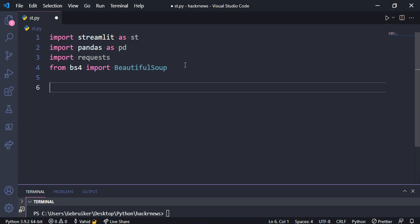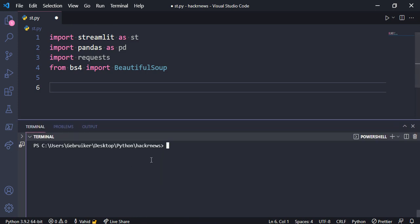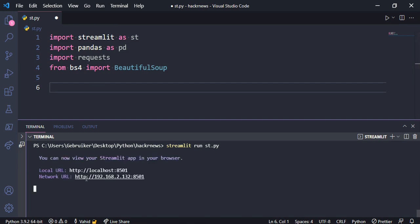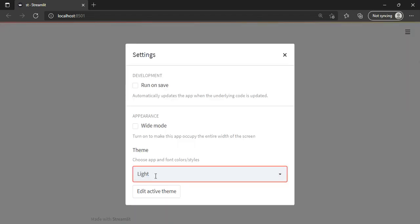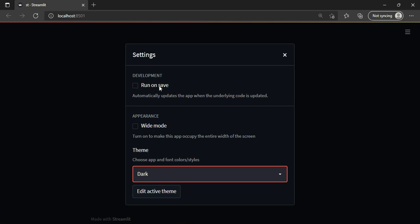To start a Streamlit server, inside your folder type in the terminal: streamlit run, then the name of the file, which for me is st.py. It will generate a server and open it automatically. This is a blank page made with Streamlit. In settings, you can change the theme from dark to light. I'll keep it dark and enable 'run on save' so changes are visible whenever I save my source code.